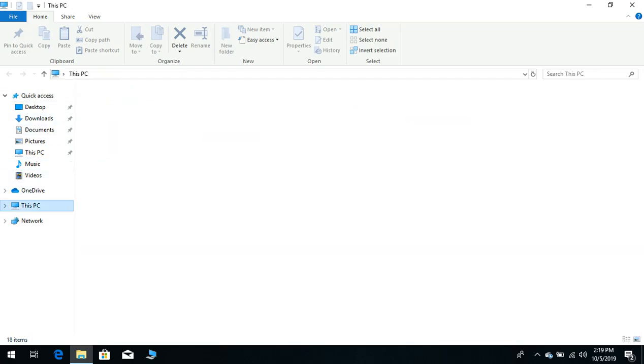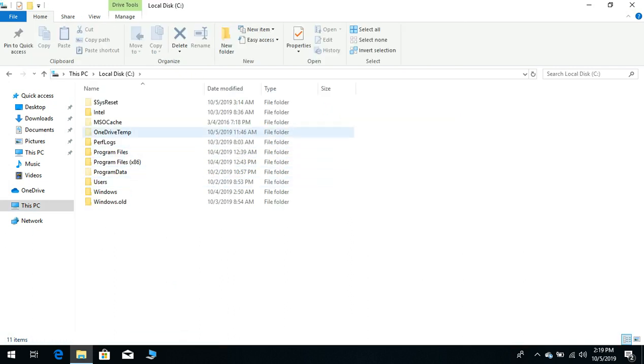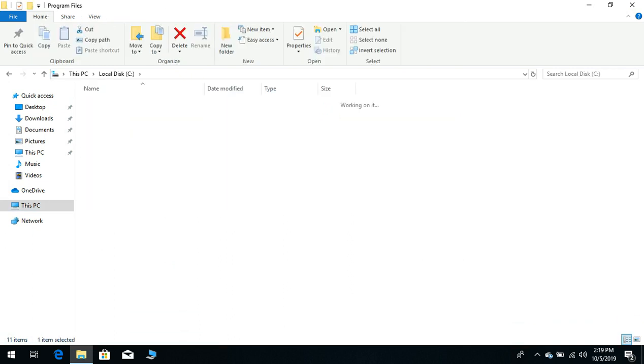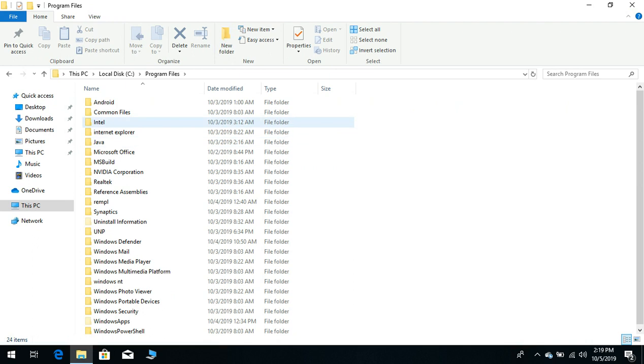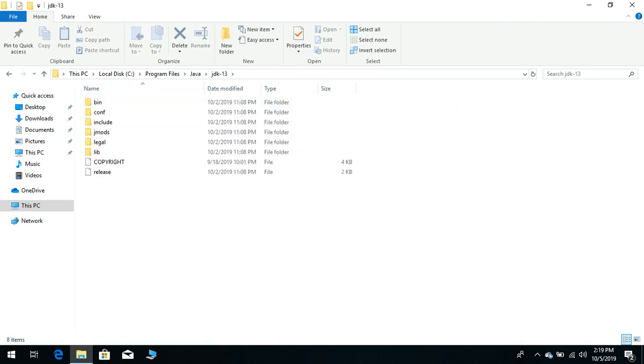So go to C drive, go to Program Files, go to Java, go to JDK, and just copy this location.